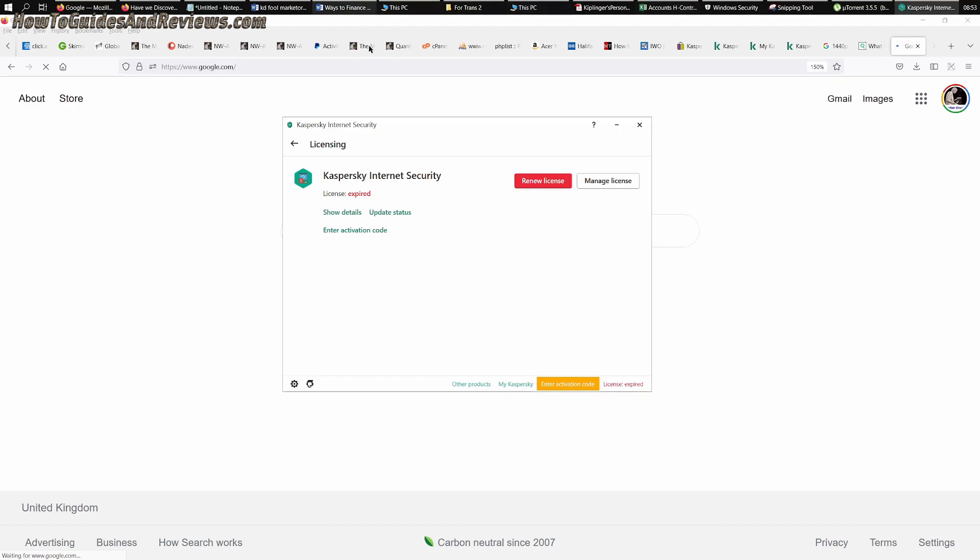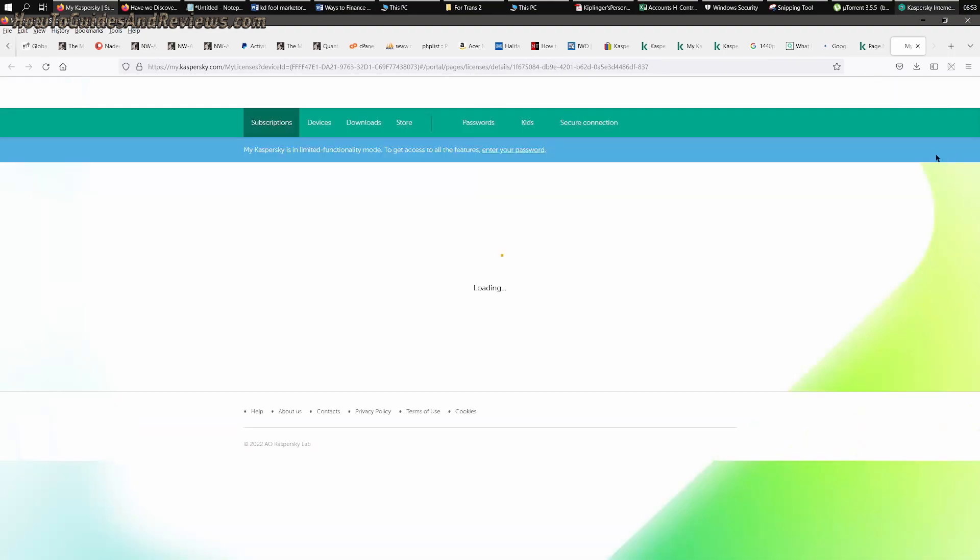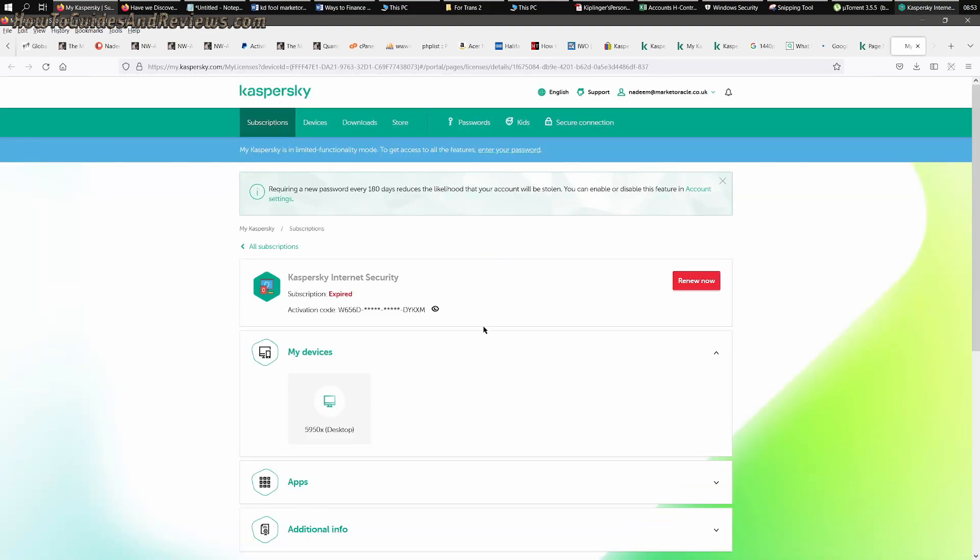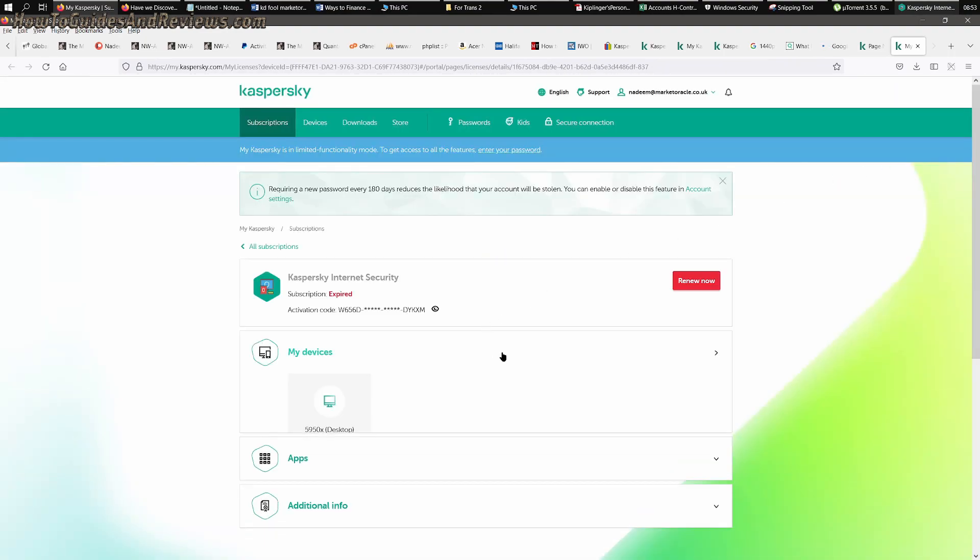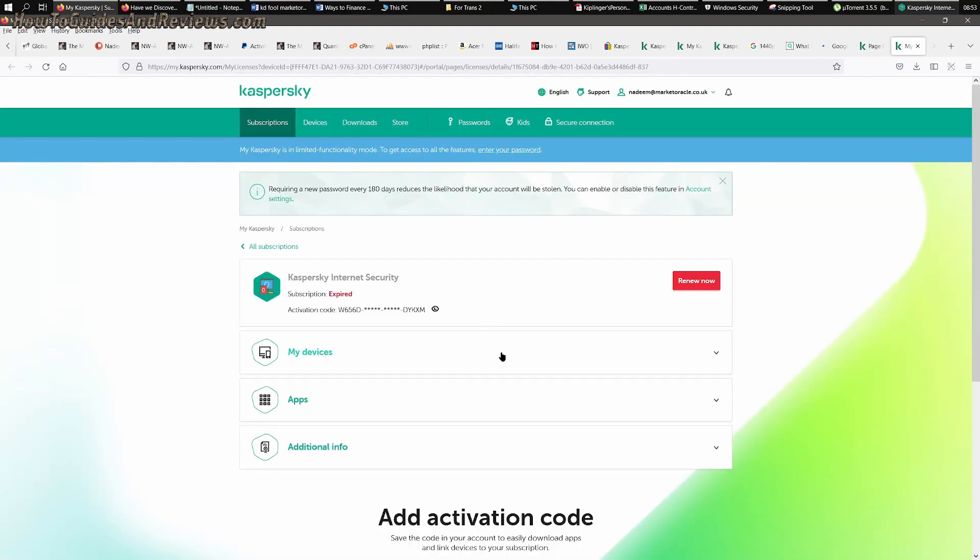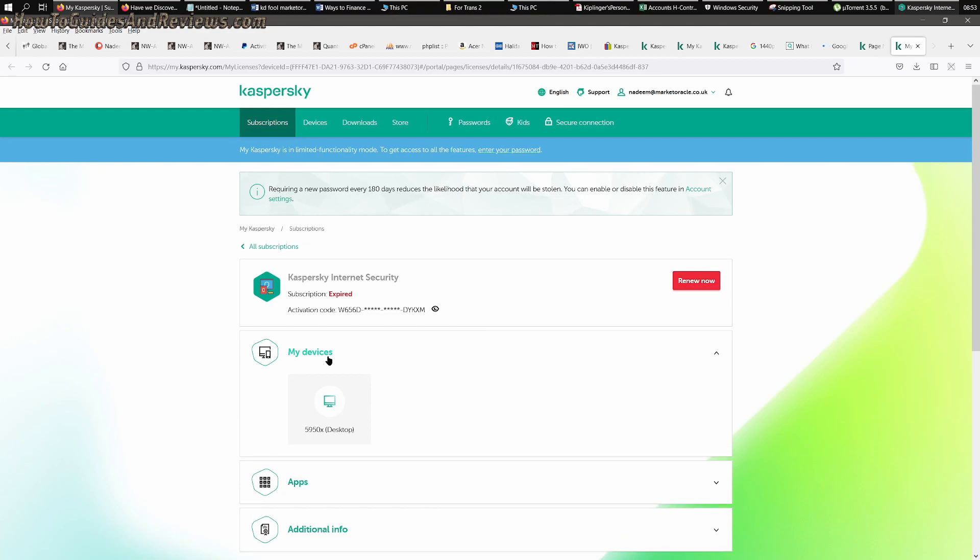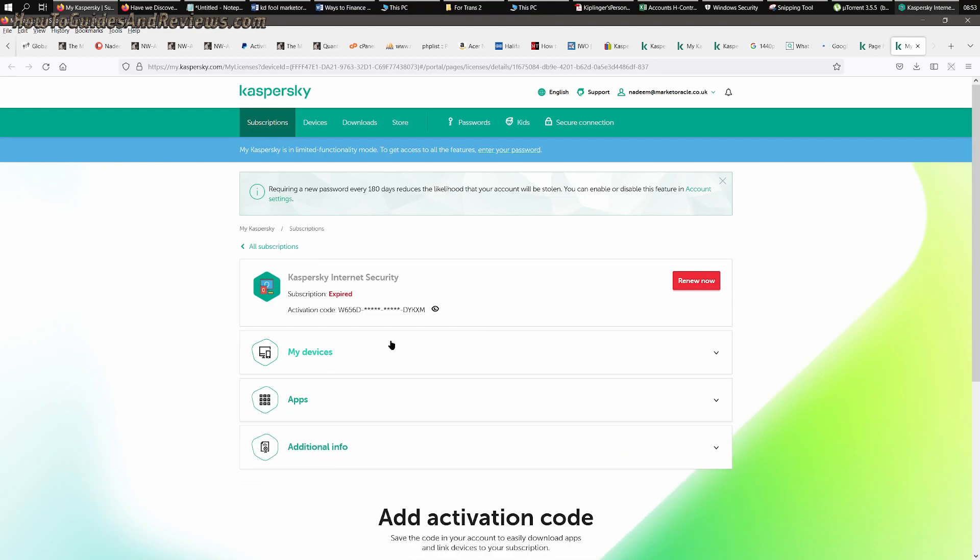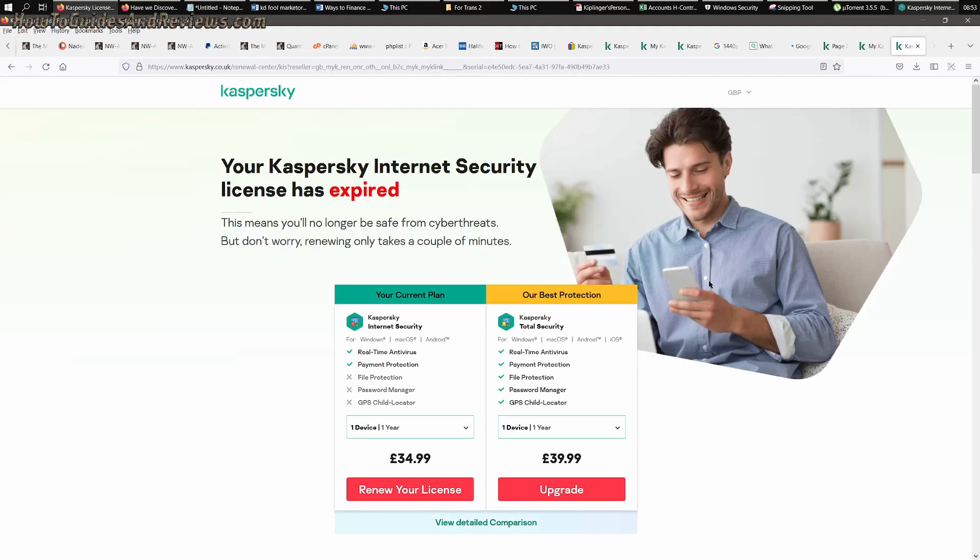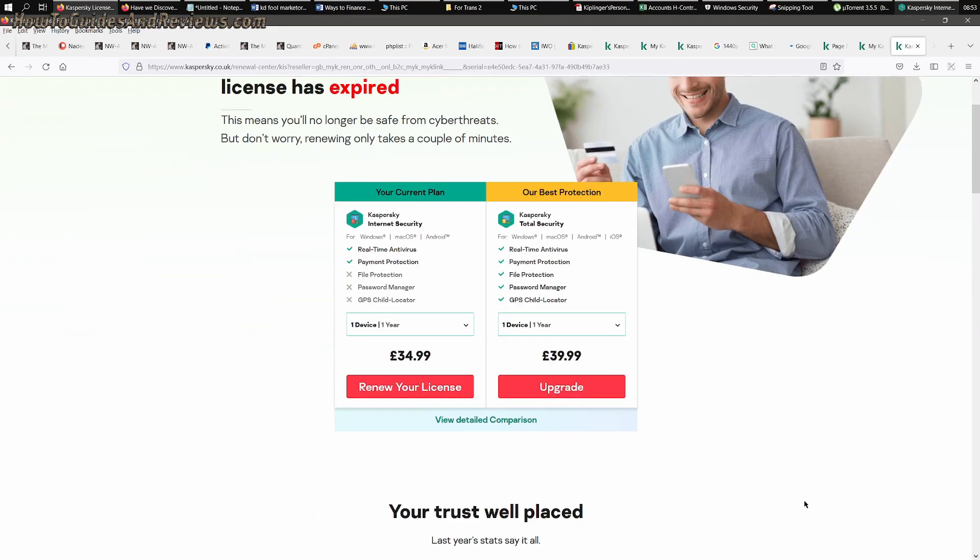First of all, let's see what they would charge me if I went this route. I think I have to log in. Here we go, I'm logged in. So it says expired license. I'll click renew now. Let's see what price they offer me for a single device: £35 for one device for one year.